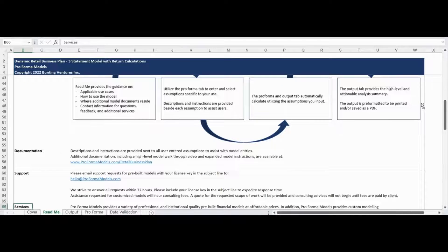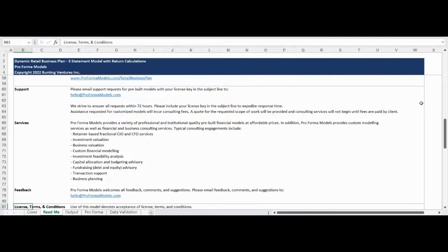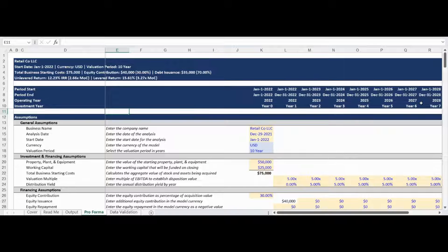This model can be used to analyze the financial return of an established or startup business using a three-statement model. The Proforma tab contains all user-entered and selected assumptions and calculations.